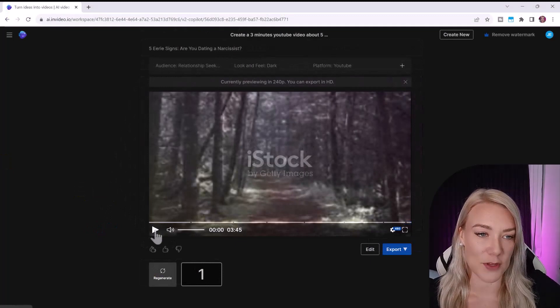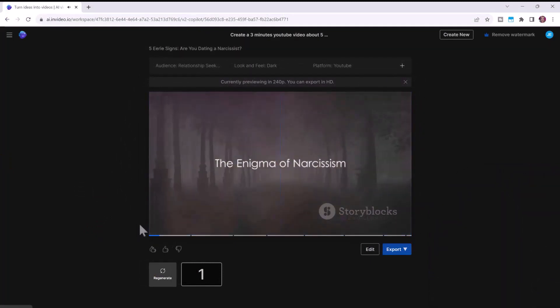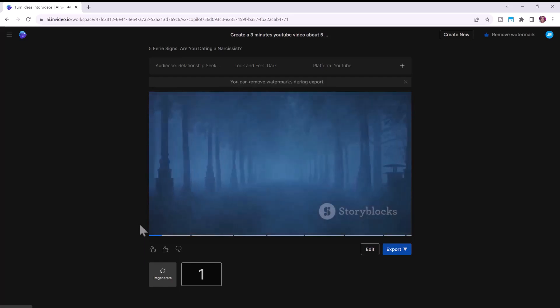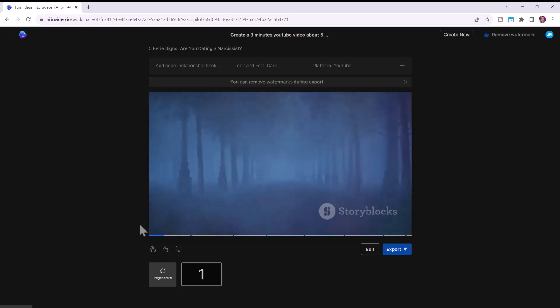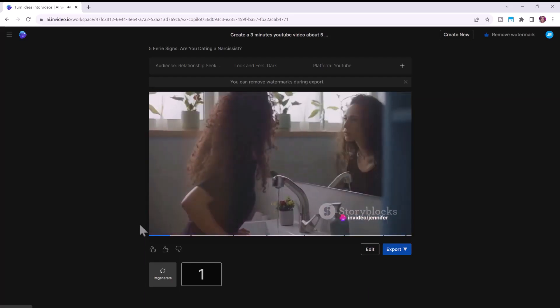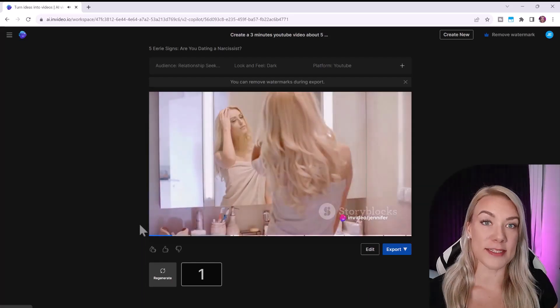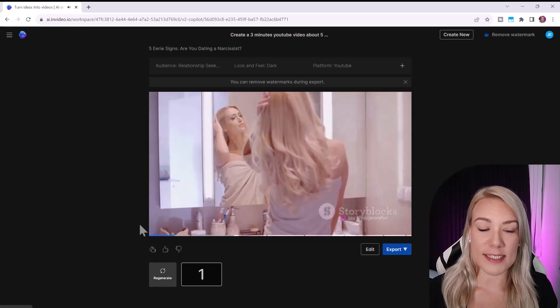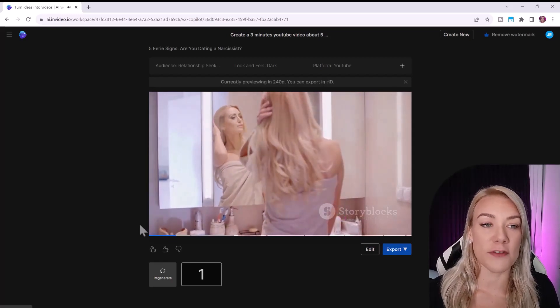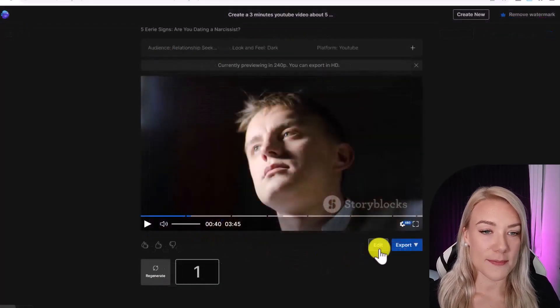So let's preview it. Today we're delving into the enigma of narcissism, a fascinating yet potentially harmful trait, particularly when it spirals into a full blown personality disorder. So I think this is amazing just as it is, but we can customize the video even further in a few different ways.